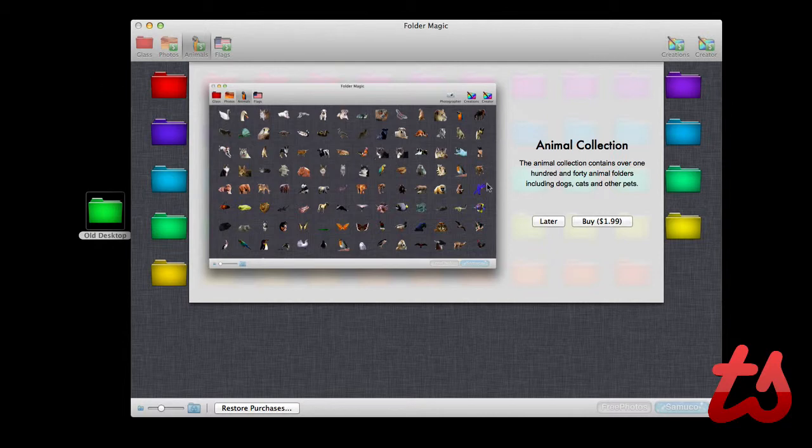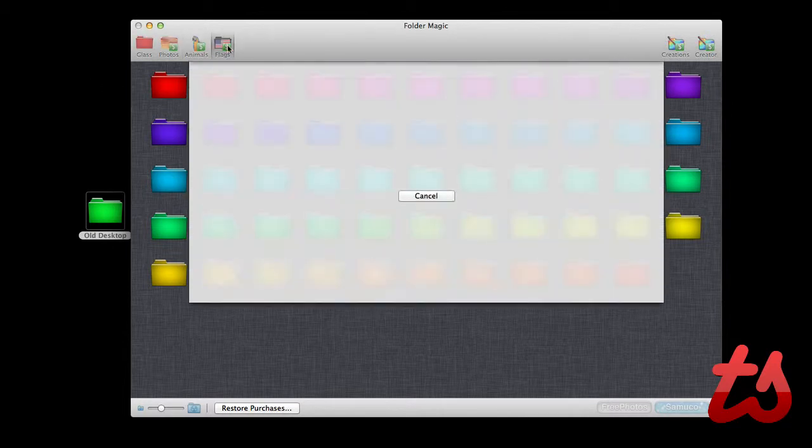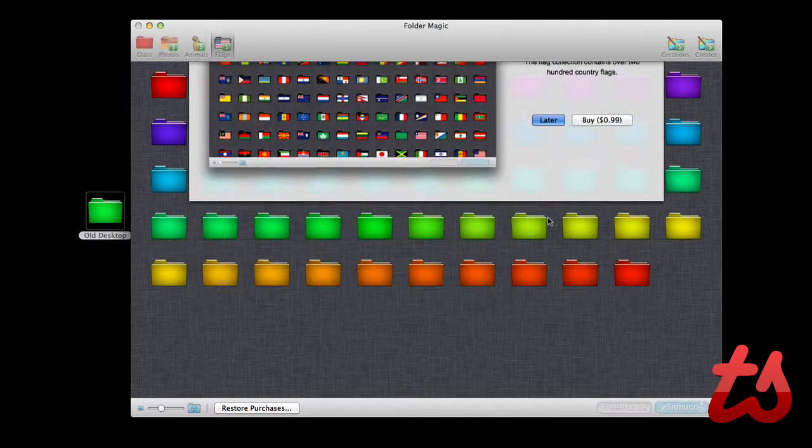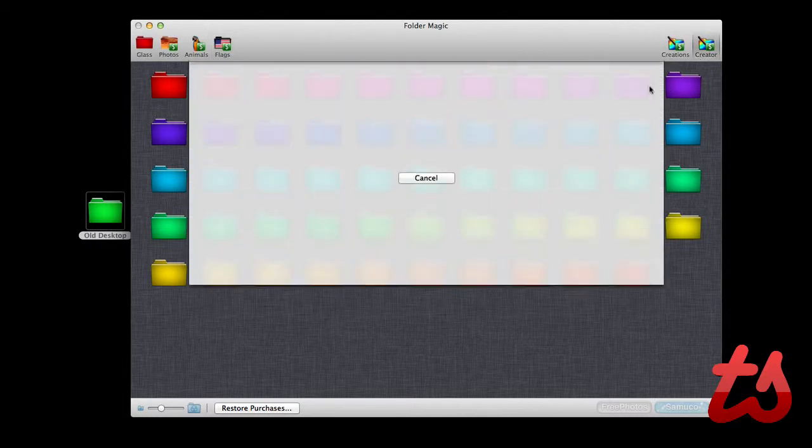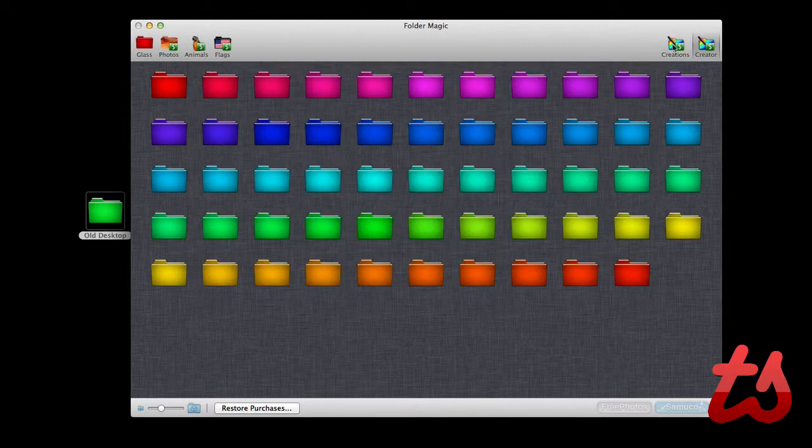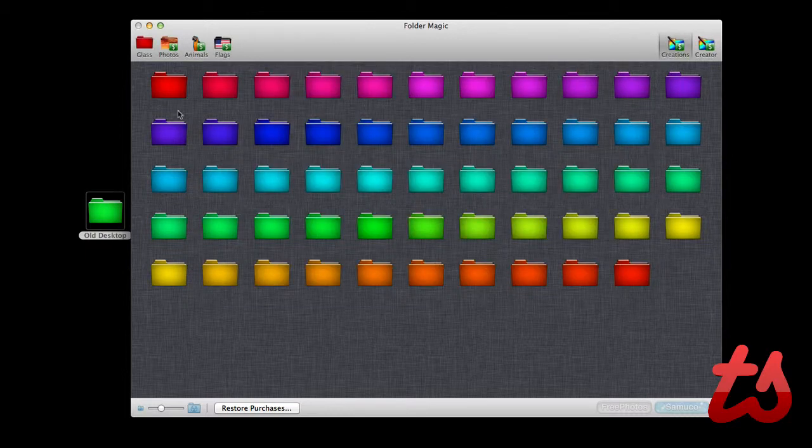You can buy flags, and you can even buy an upgrade to allow you to use the creator. You can customize your own folders with text or images or colors, just however you'd like.